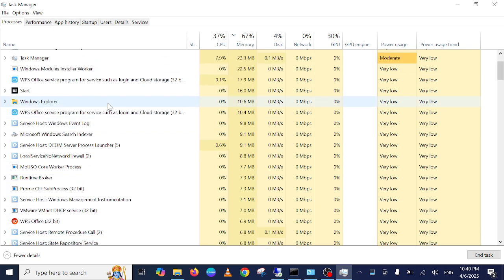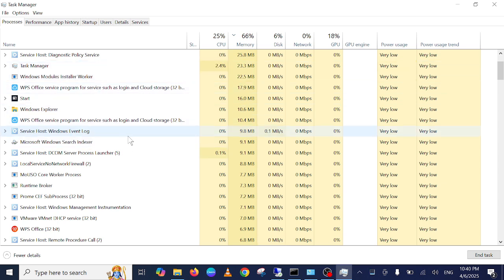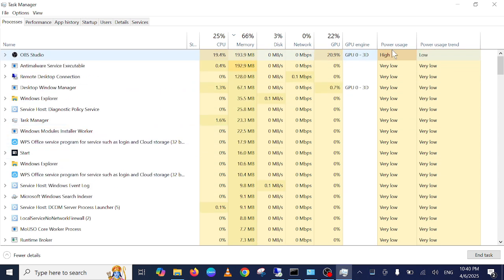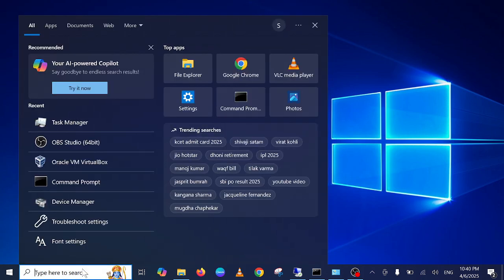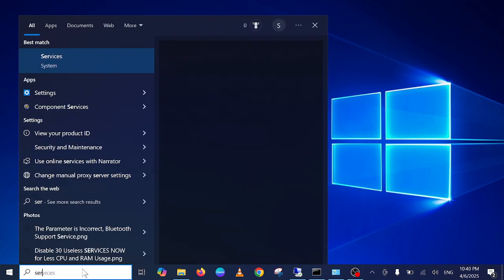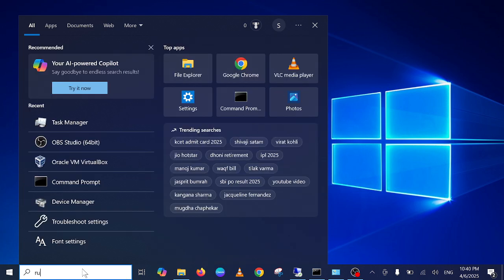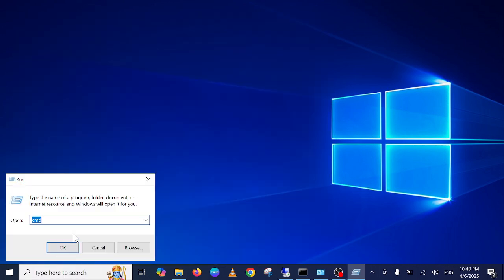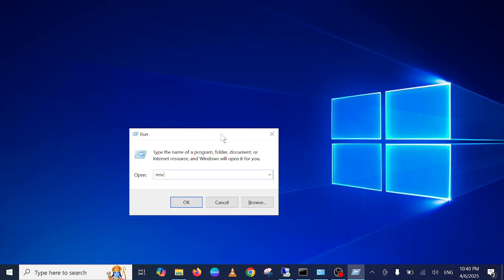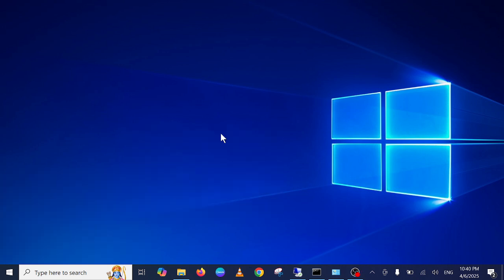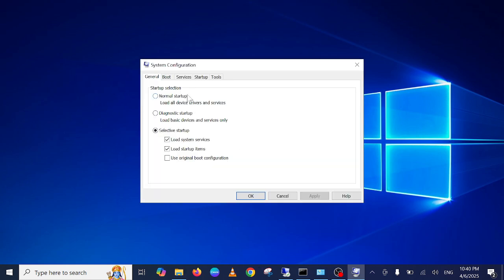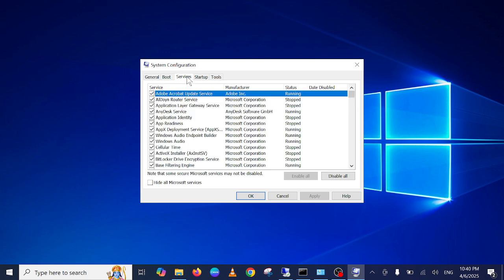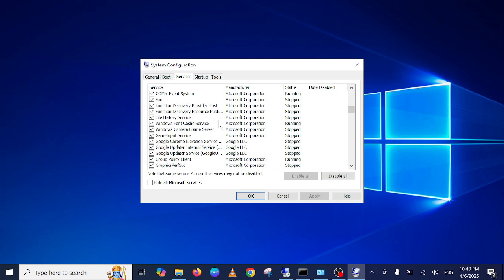This is the first way to stop services from your Windows. The second way is to simply open the Run command and type 'msconfig'. Once you type msconfig, you need to go to the Services tab, and from here you can see all the services.